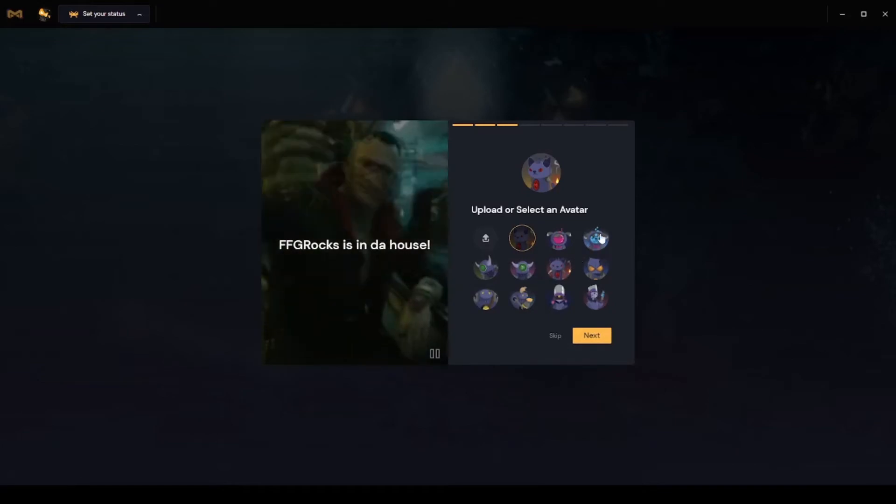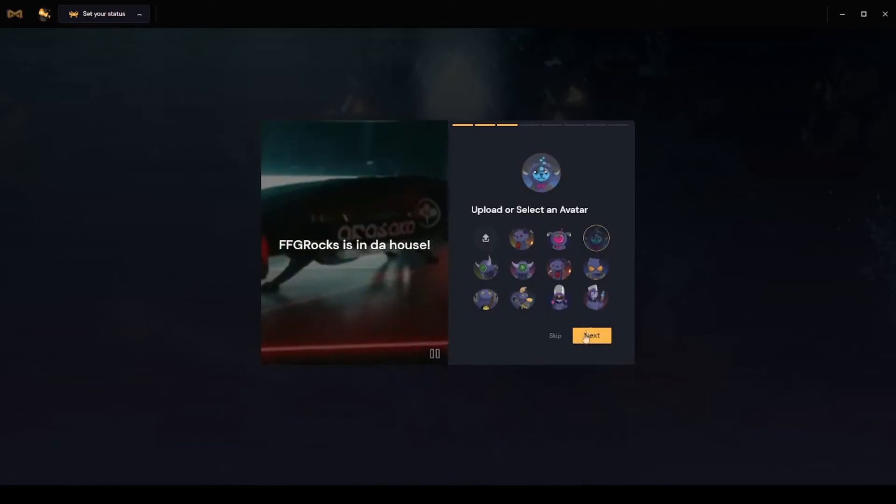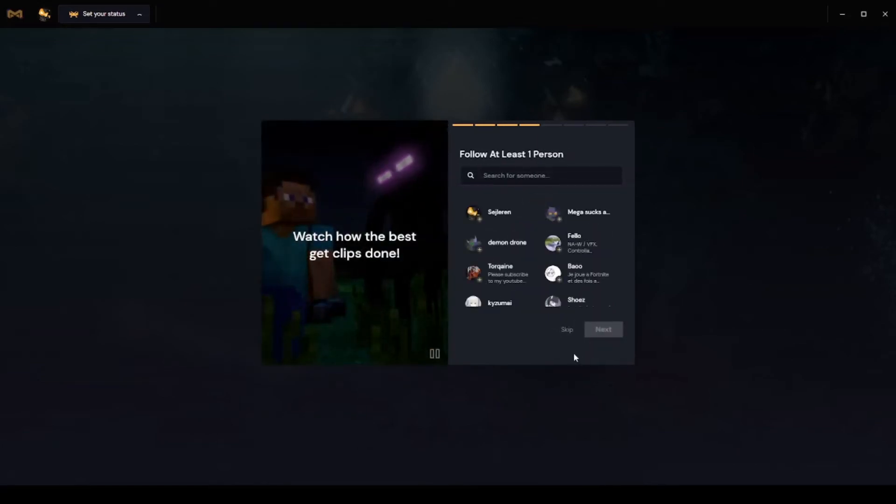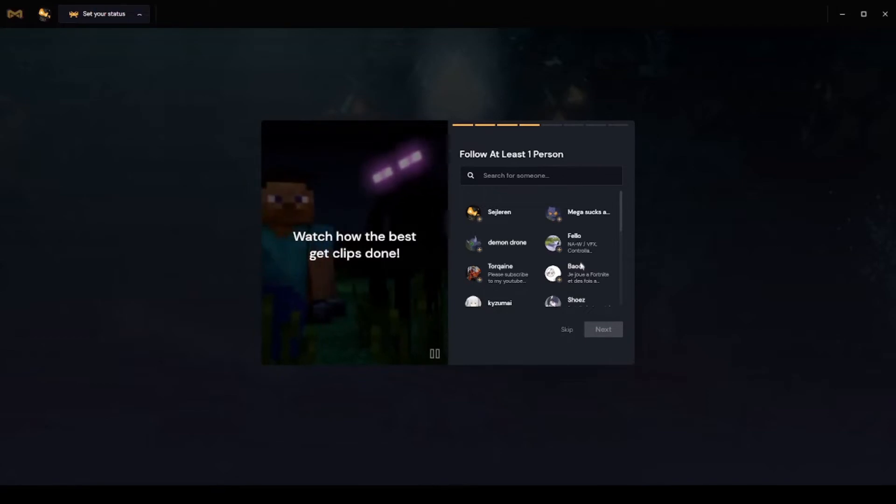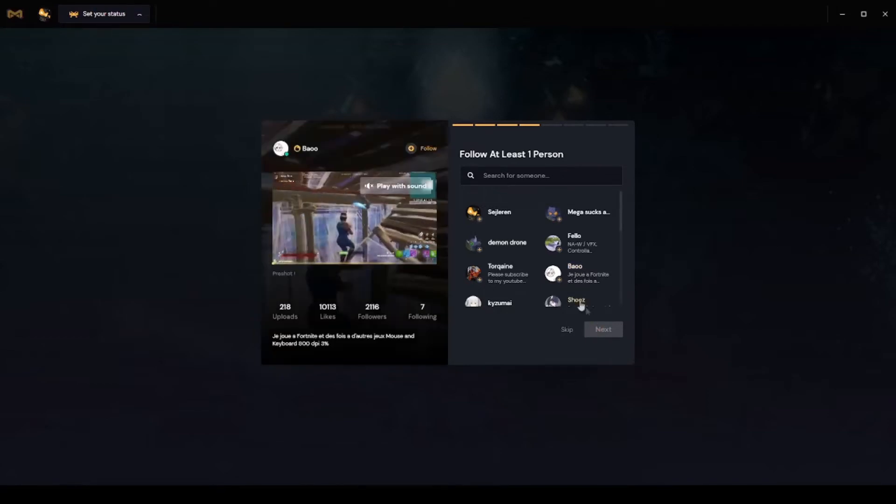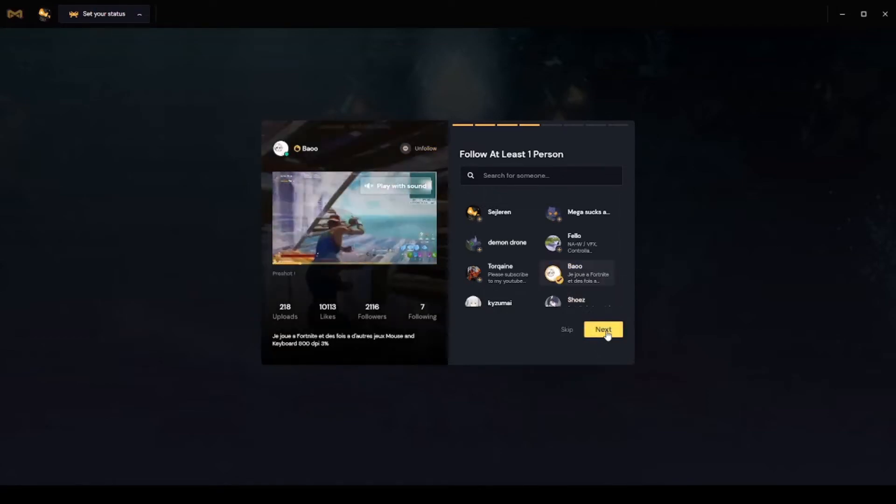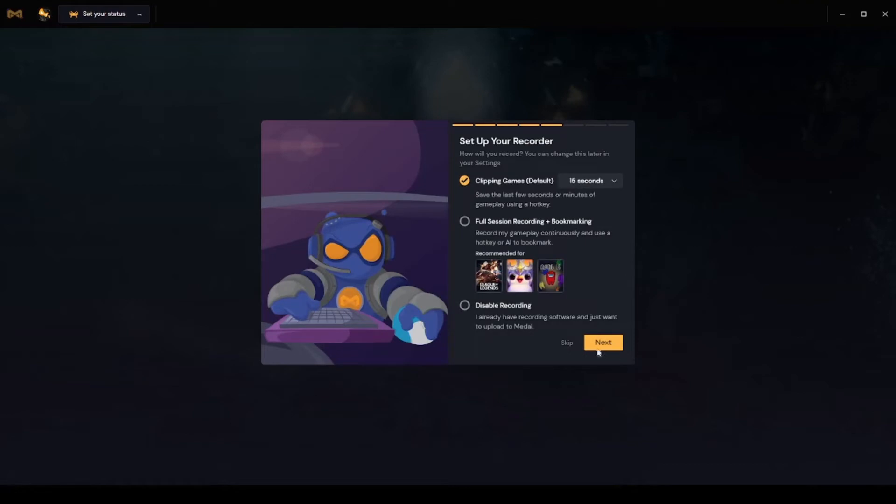Select an avatar. You have to follow someone, anyone. So you can do clipping for 15 seconds, you need full session downloading, and you can also do recording.